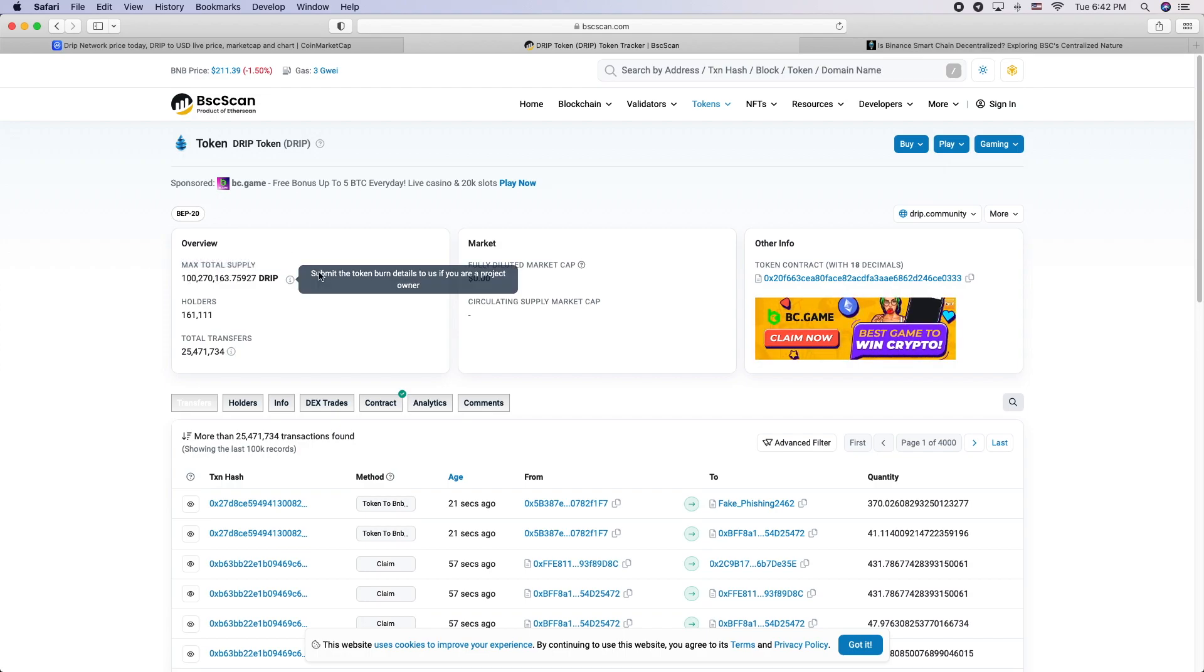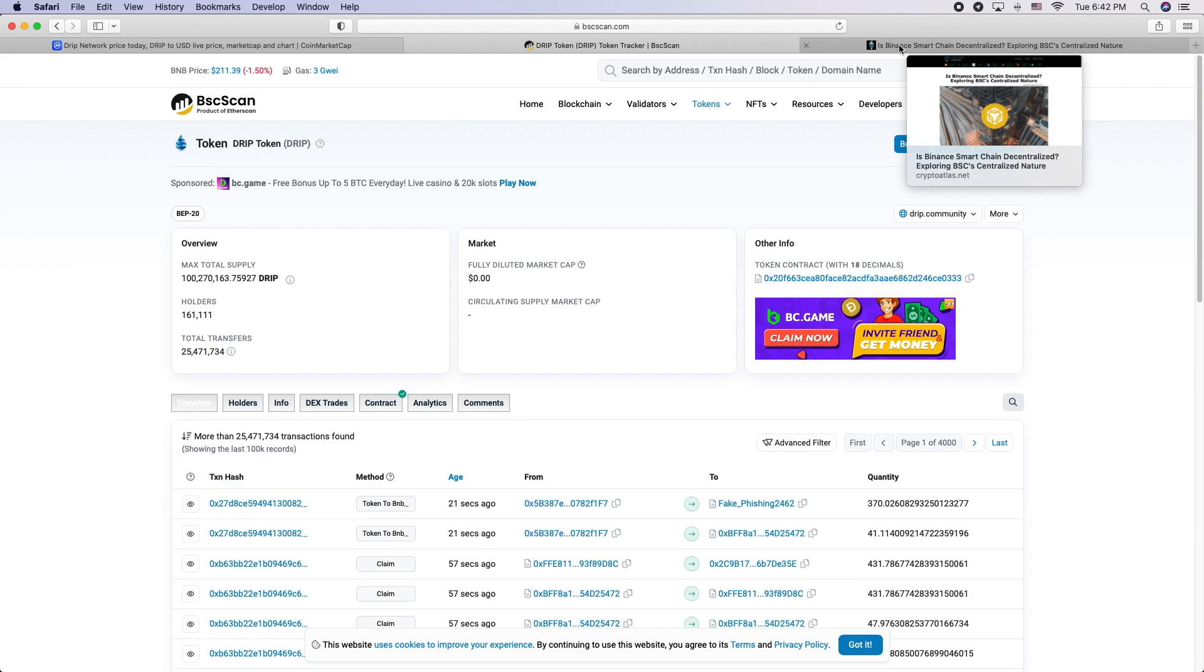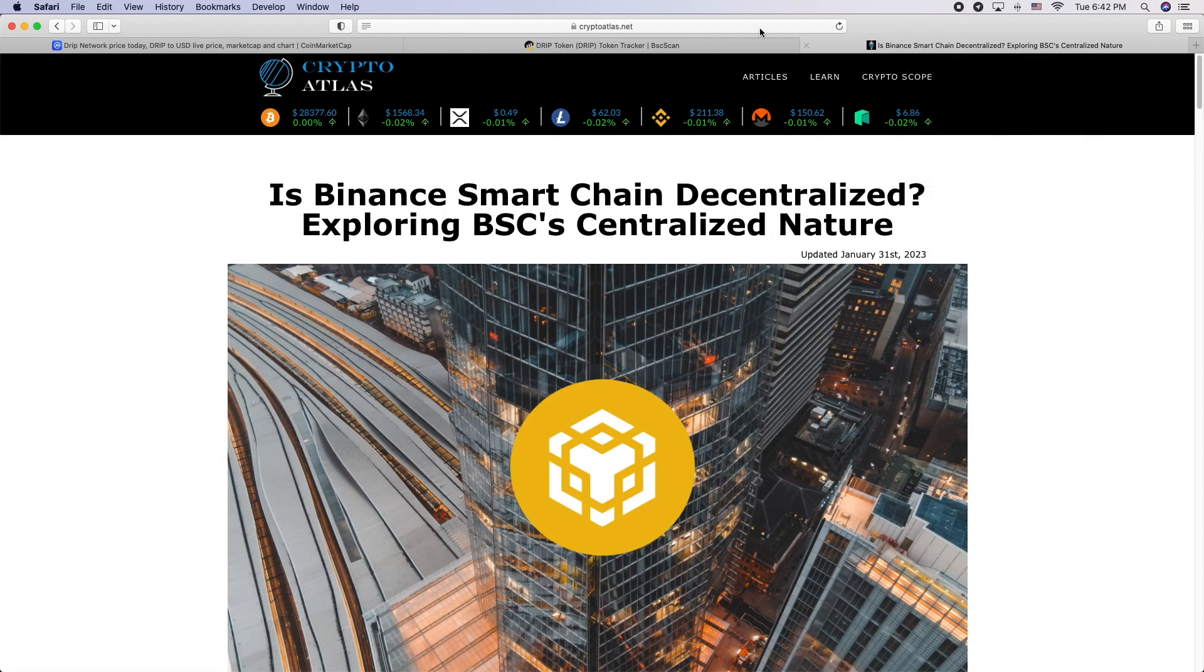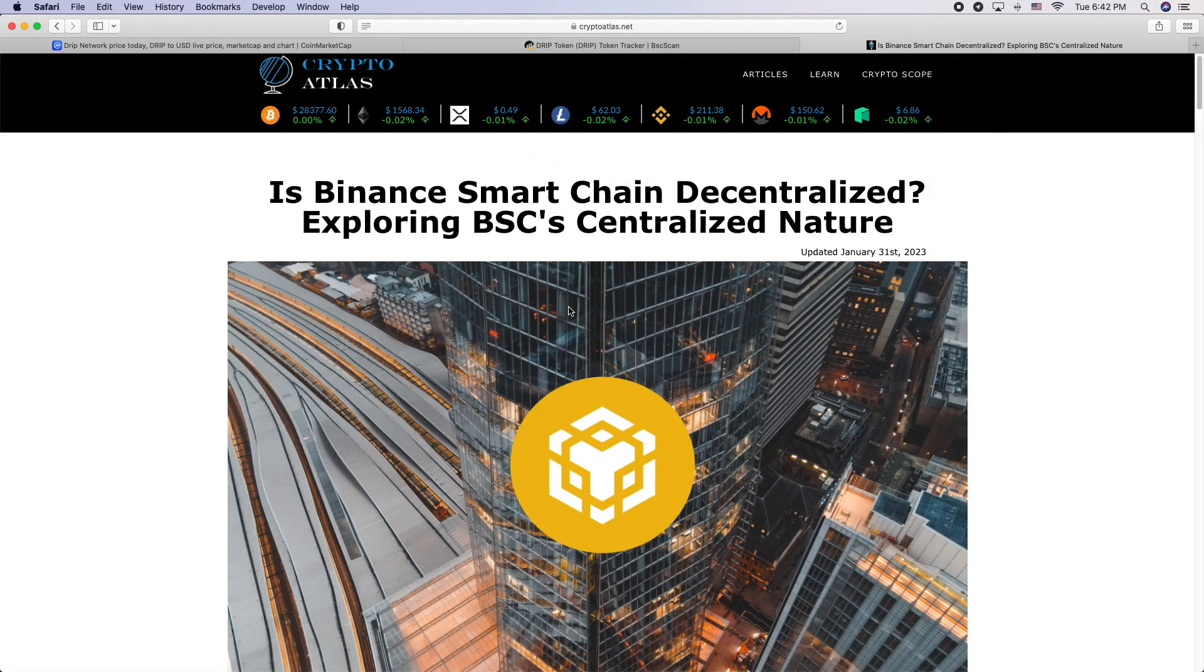That's exactly what you want in a project, especially when it's just another shitty coin on a centralized chain.